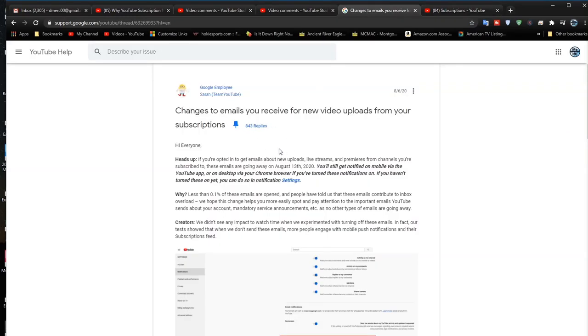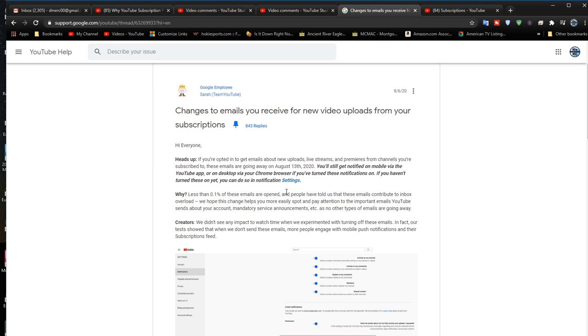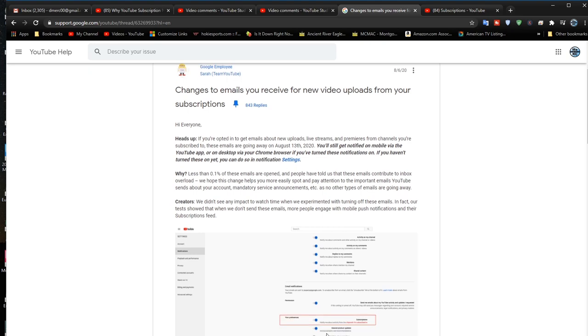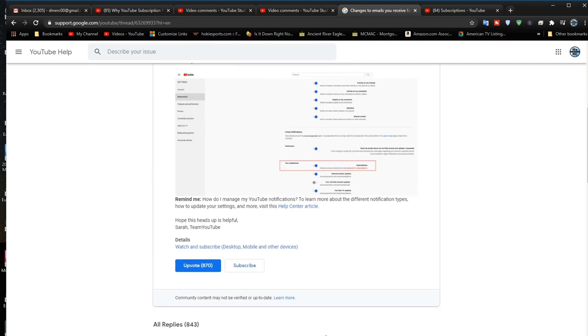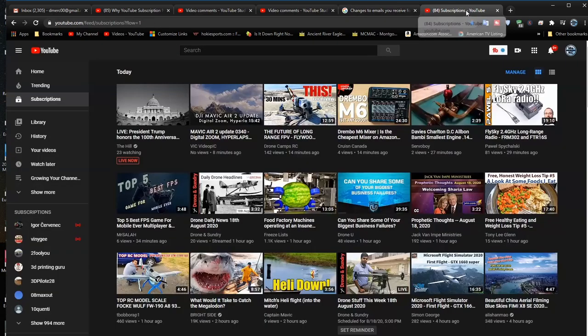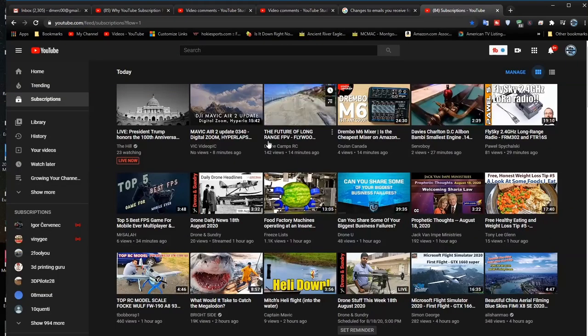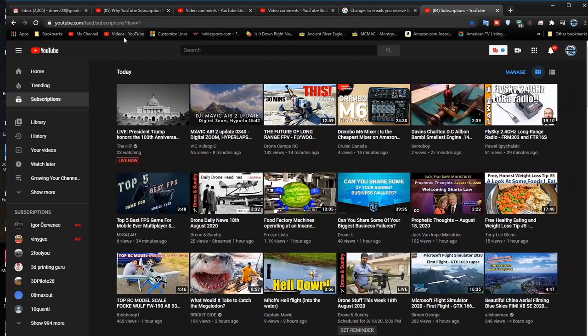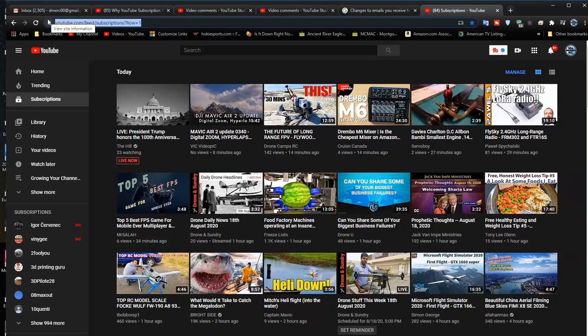They sent out a notice which apparently most people never saw that they were removing this feature. Notifications no longer go to email, but they do still go to your mobile app if you have it set up properly. There's instructions here and there's a link down the bottom where you can complain about it if you want to. That's the way it is, and the solution is this. The link is up here and I'll go ahead and put that link underneath this video so you can use that.